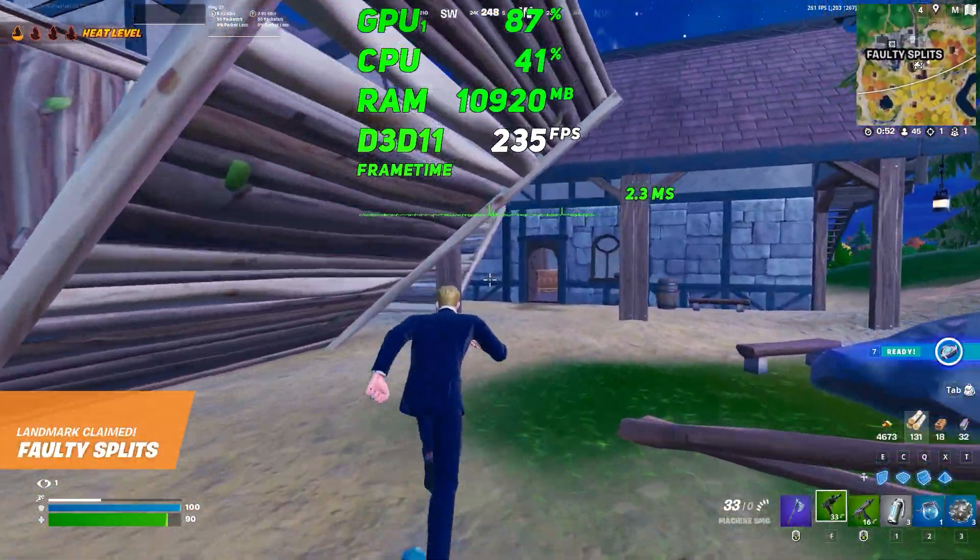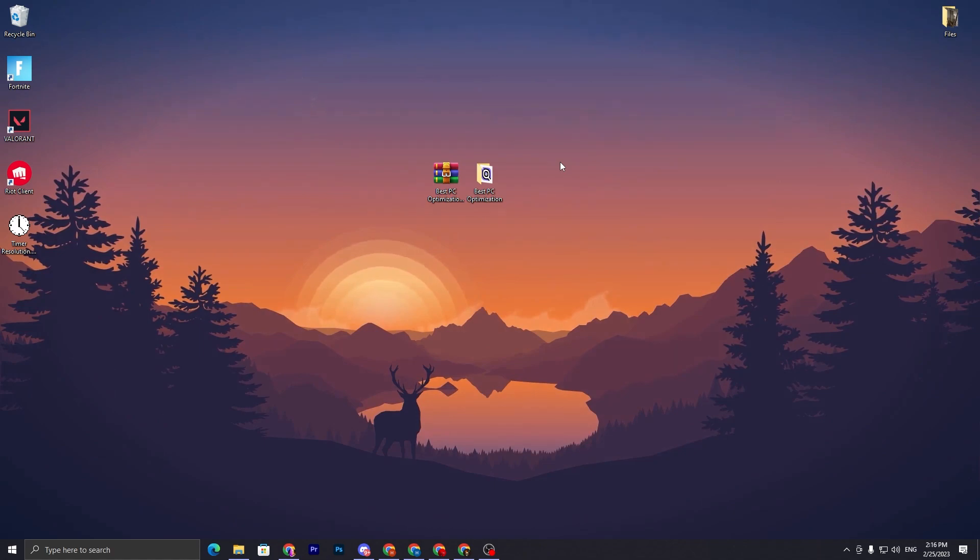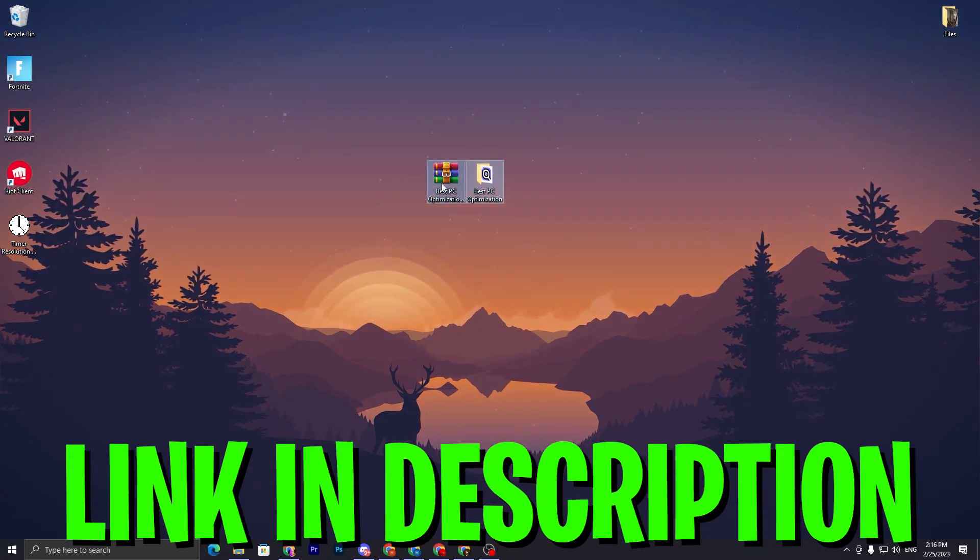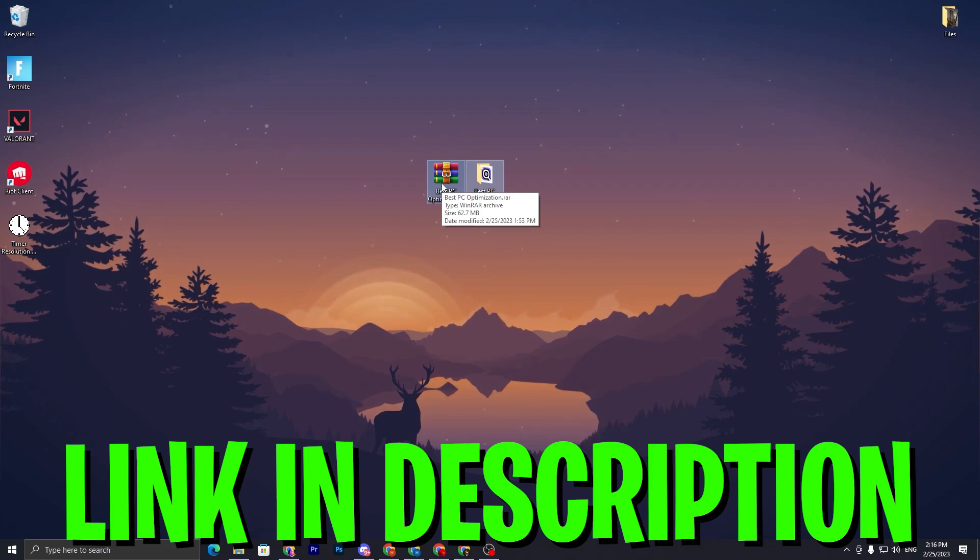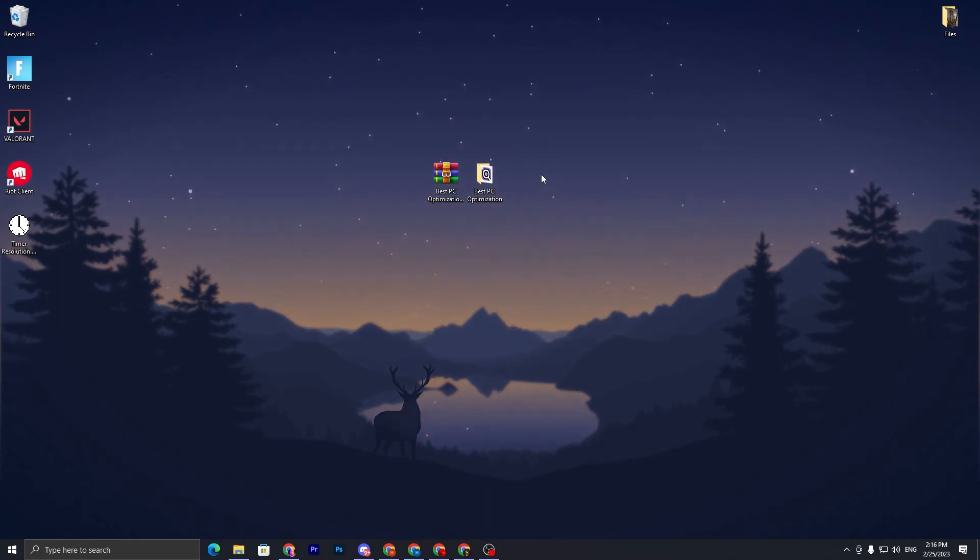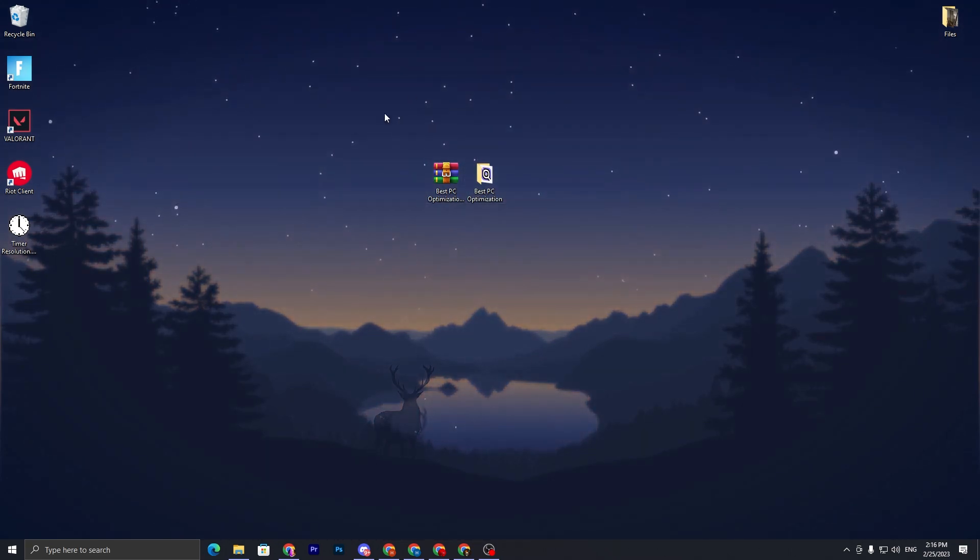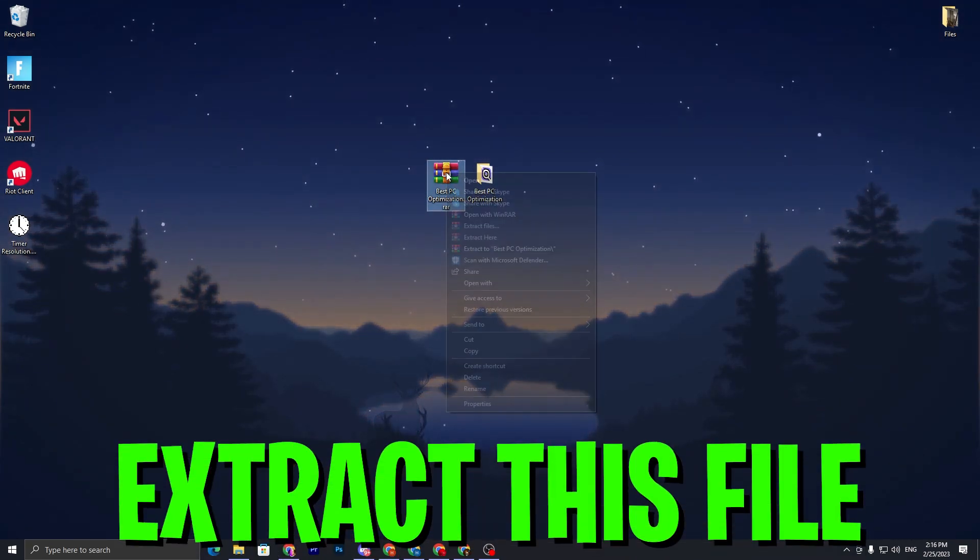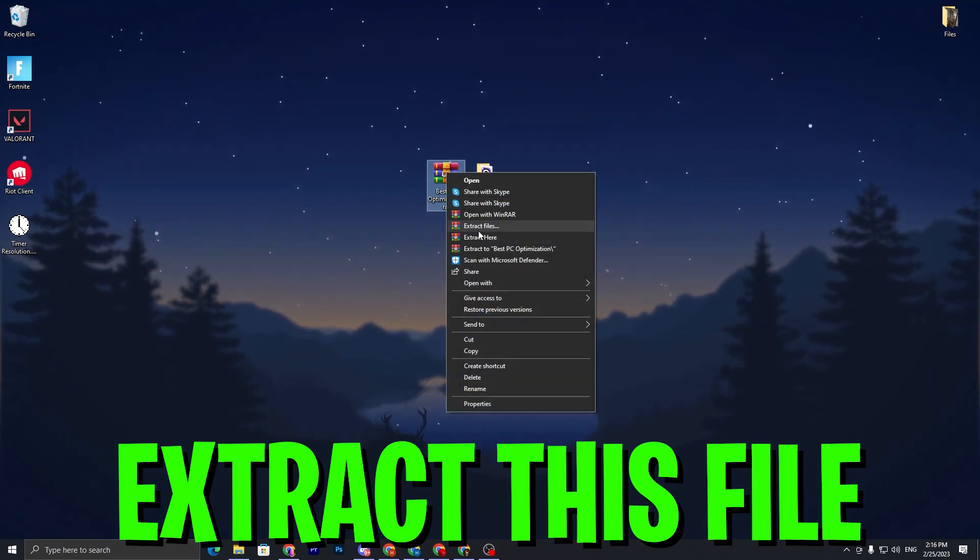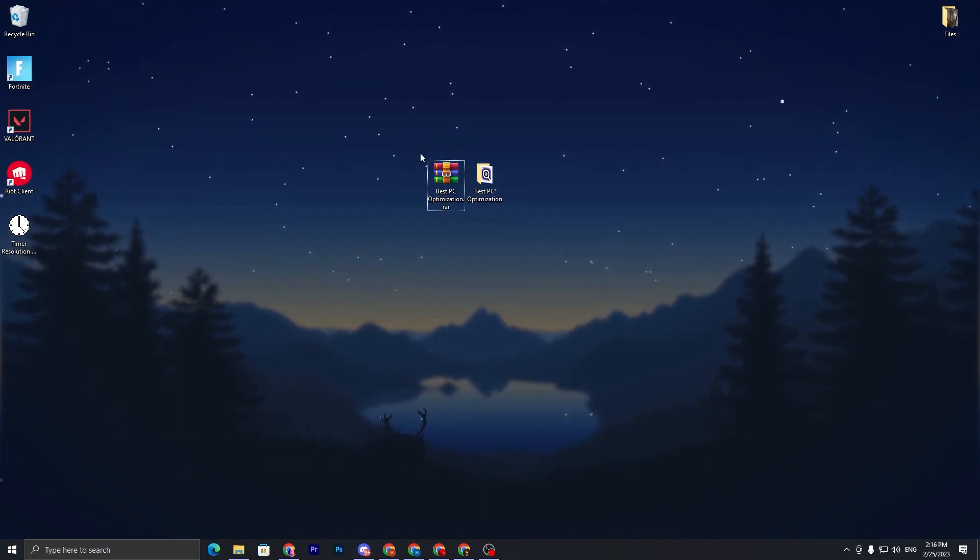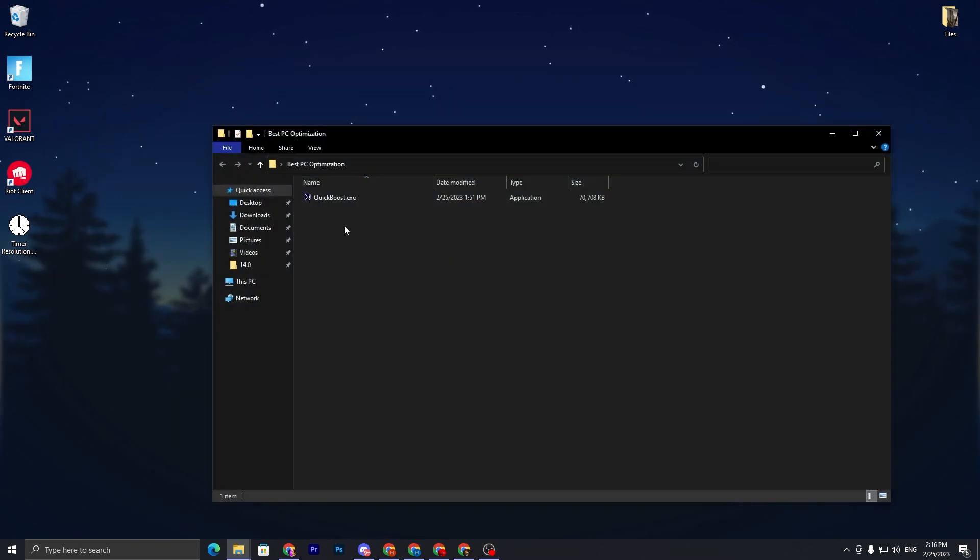In the first step you have to download this best optimization tool on your PC. Link available down in the description, simply go on my website and download this optimization tool. Once you download it, you need to extract it on your desktop. Simply right click here, go for the extract here button, and extract this folder out of the .zip.